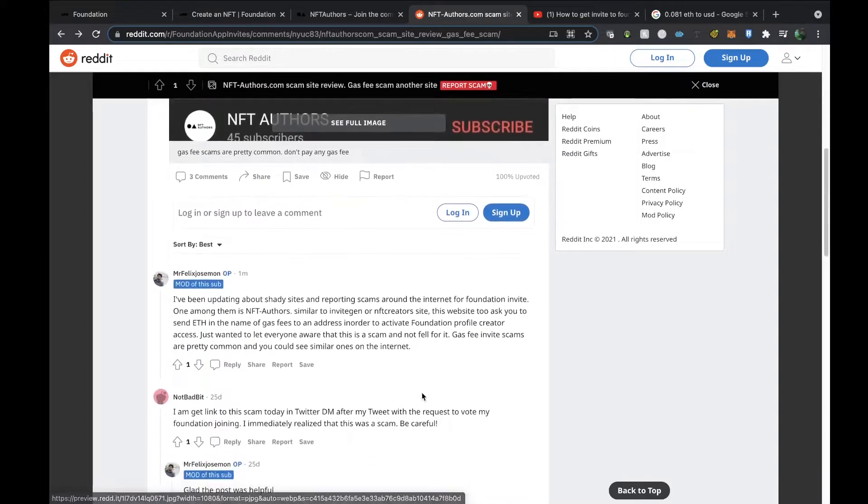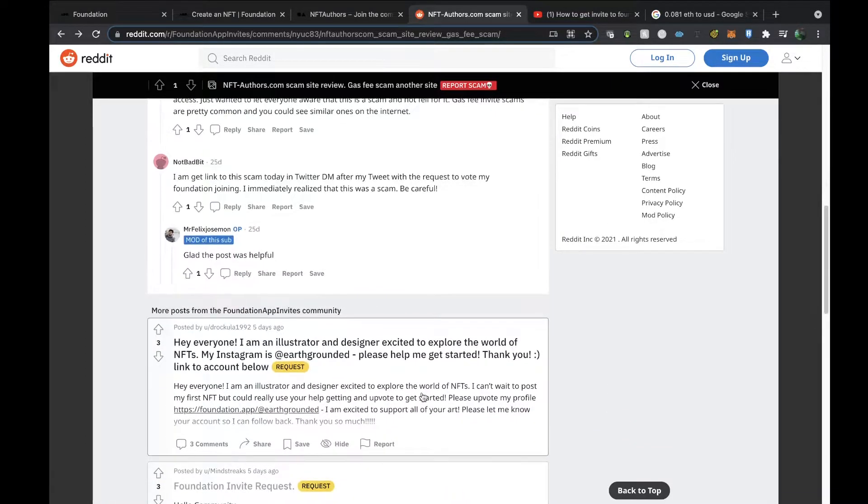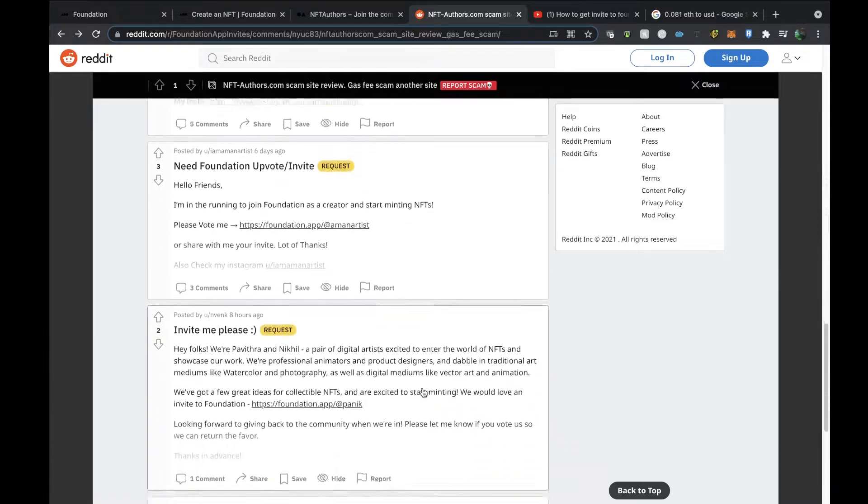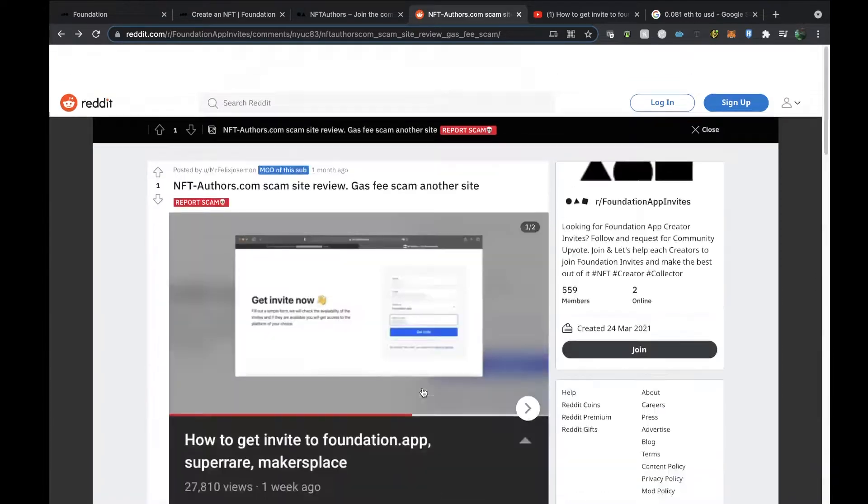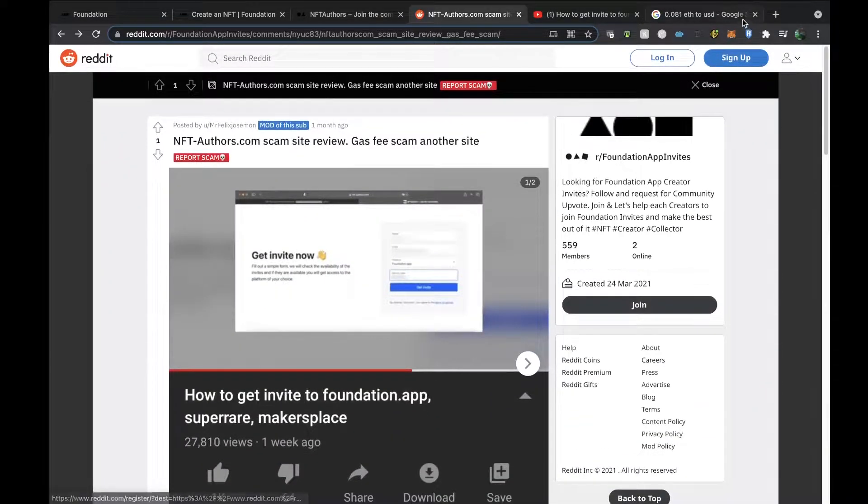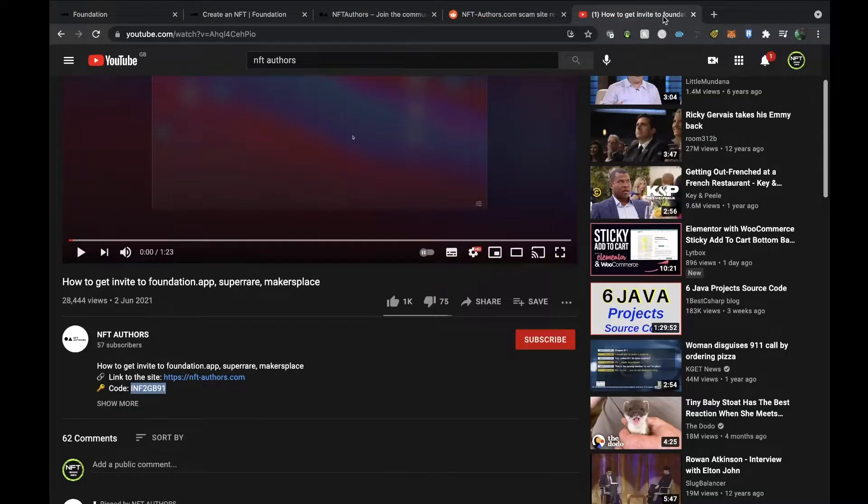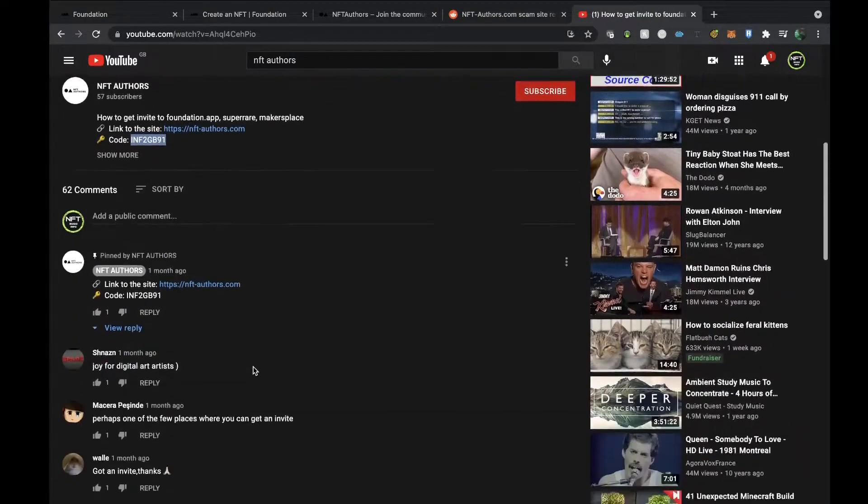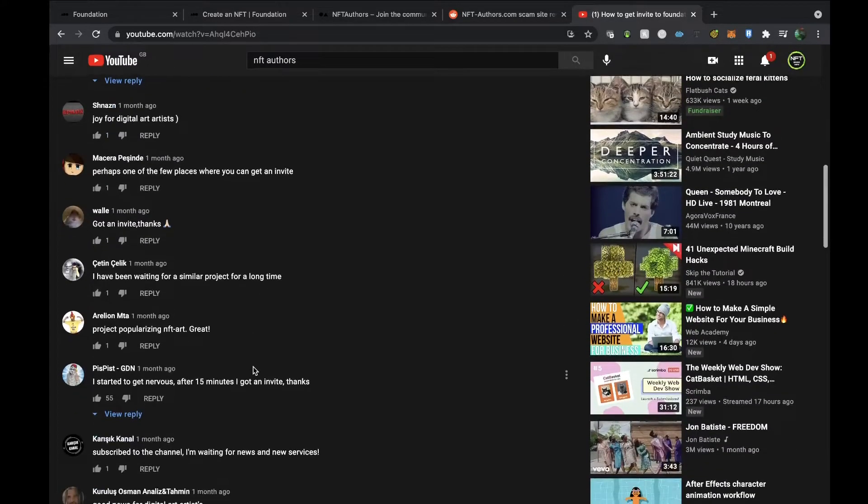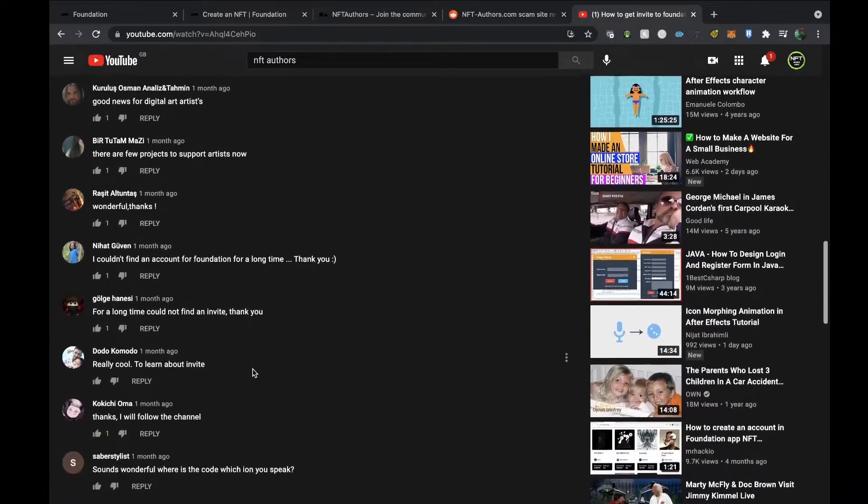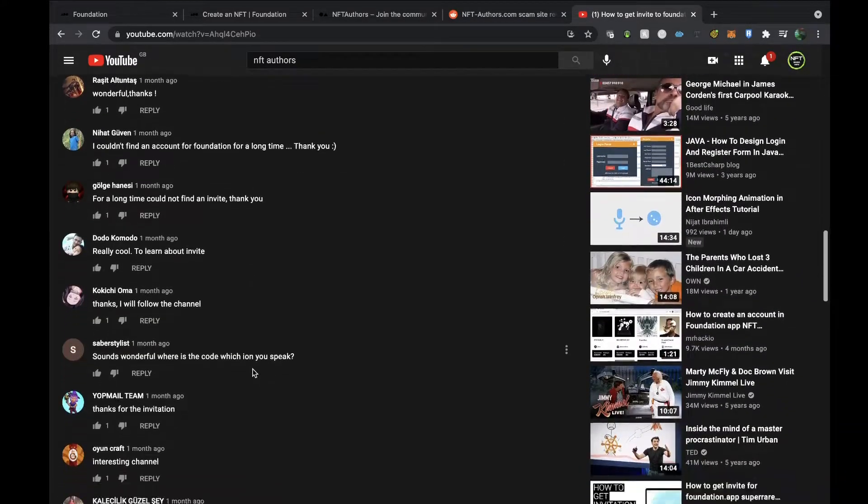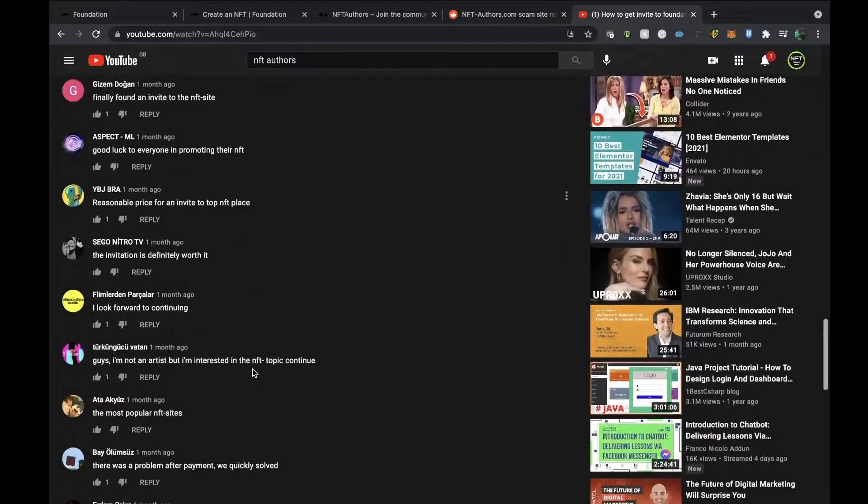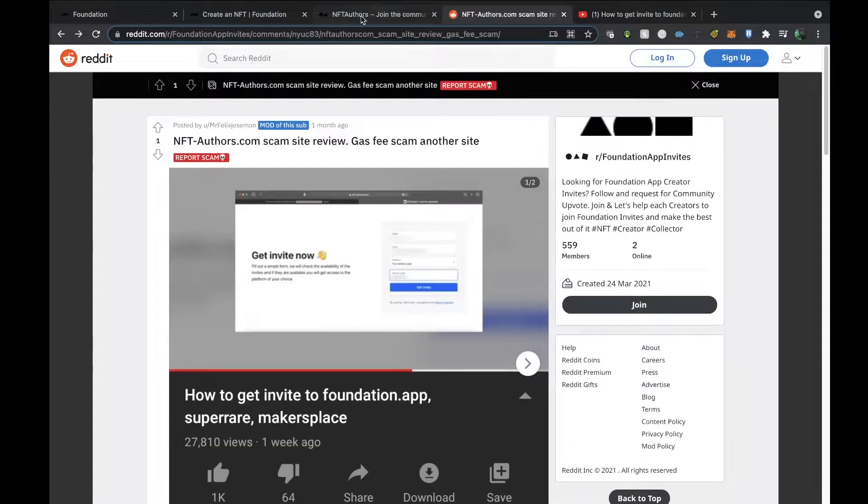It's got on here scam site review, gas fee scam, and this platform is inviting to Foundation, SuperRare, MakersPlace. Don't fall into the trap. There are many comments here, not happy about it. It's just frustrating that people are doing this kind of stuff to scam people, and the YouTube comments are very good but I don't know whether they are legitimate people or not, so I am very concerned about that channel.